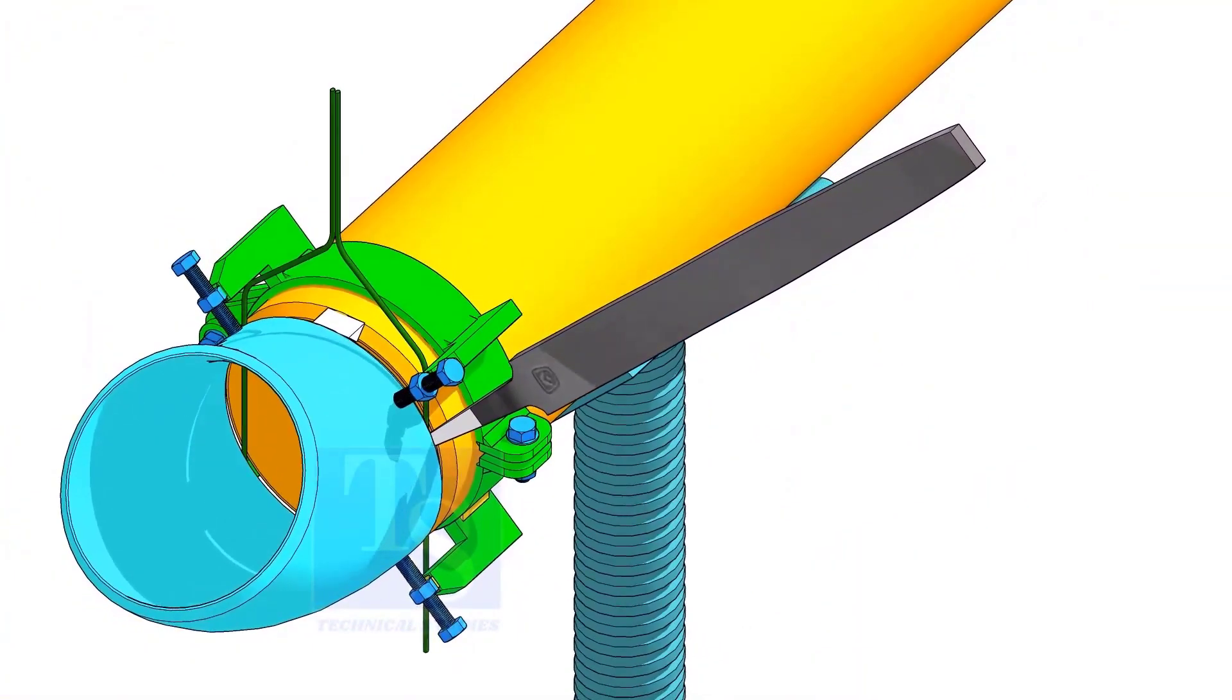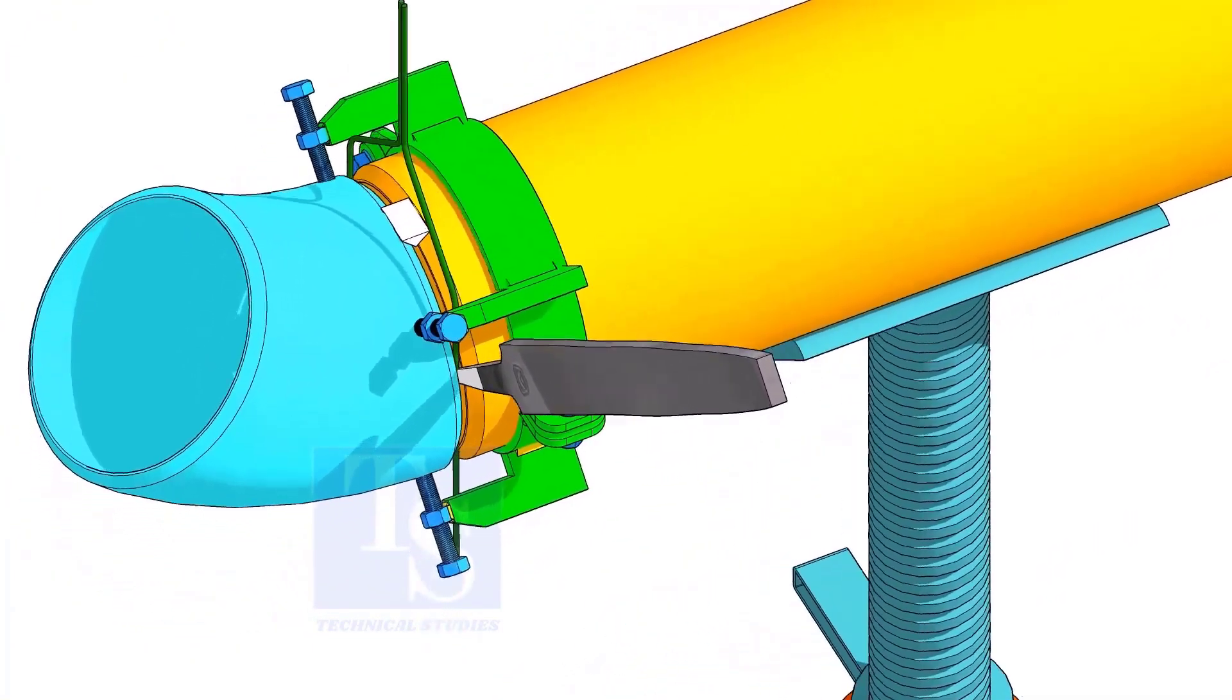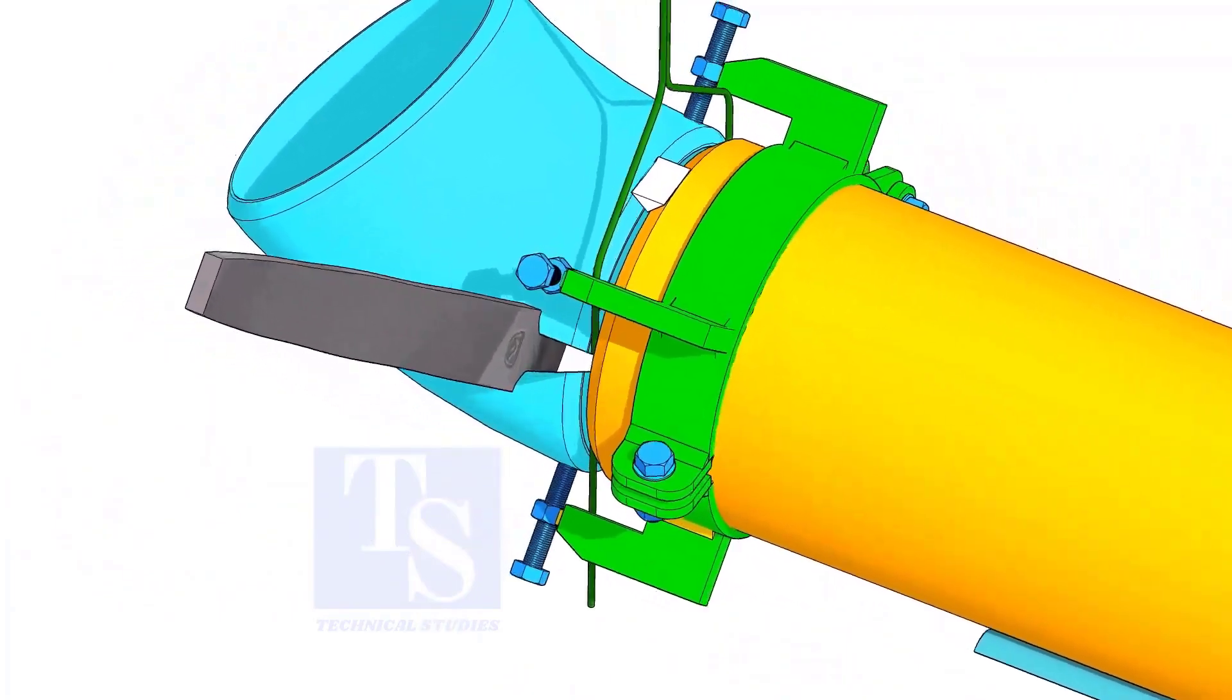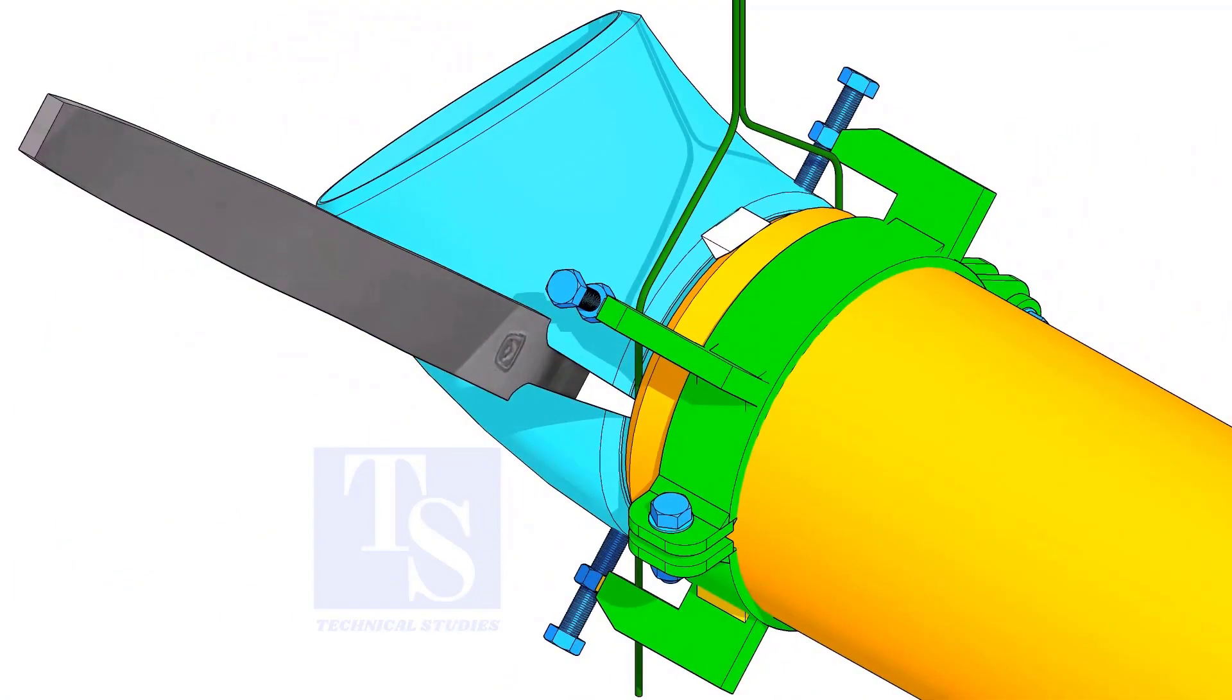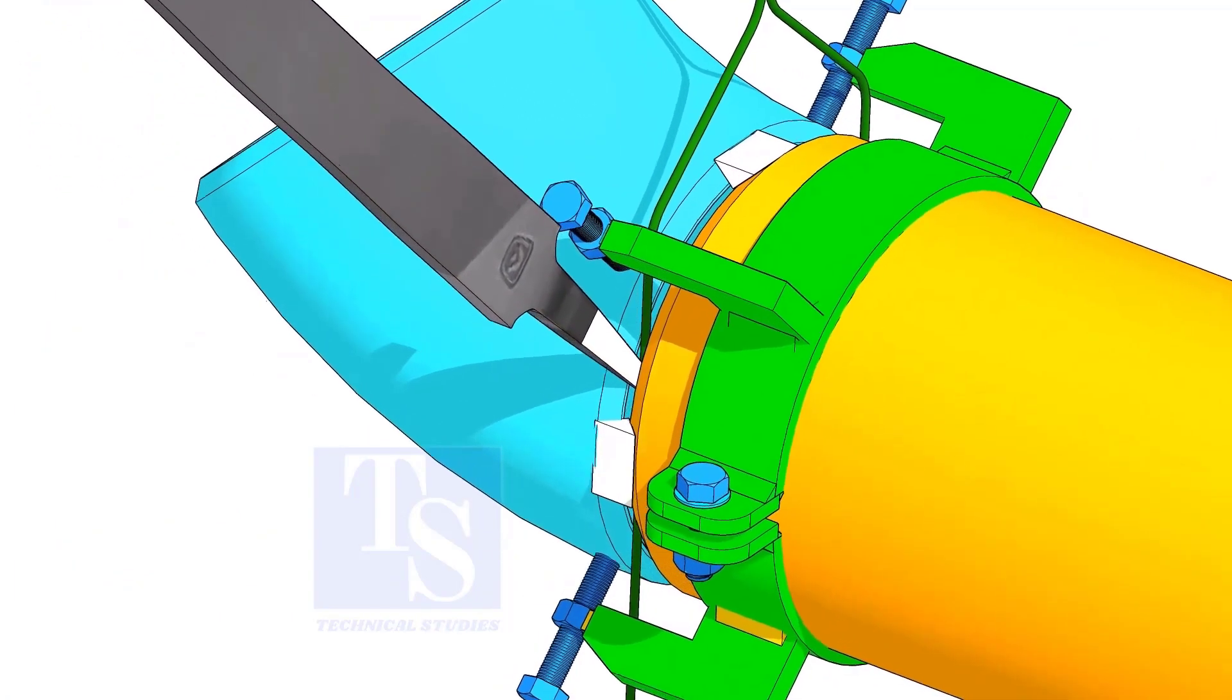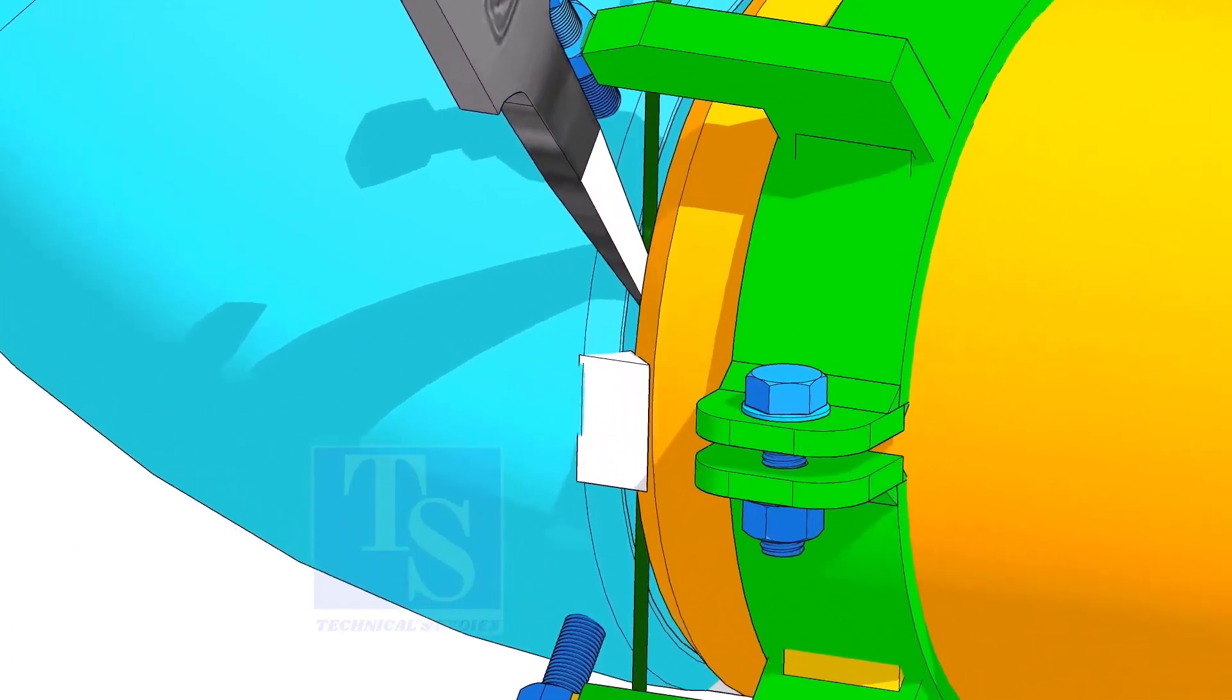You would have observed after a tack weld, the fittings come closer and the gap reduced. Hold the file end in the joint as shown. This will prevent the fittings coming closer.